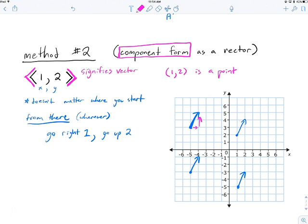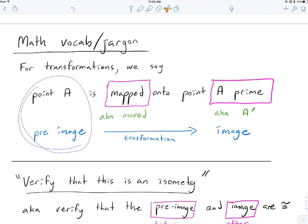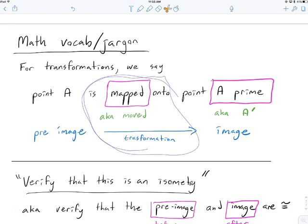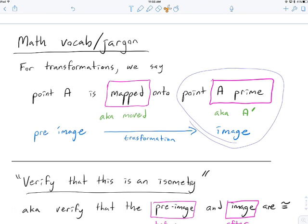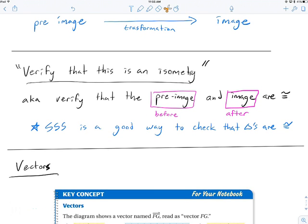Some vocabulary you'll hear: 'Point A is mapped onto point A prime' — that means A is the pre-image and A prime is the image. You might hear 'moved,' 'transformed,' or 'mapped' — they all mean the same thing. Also, you may be asked to 'verify this is an isometry,' meaning show that the before and after images are exactly the same. Isometry literally means equal measure — all angles and sides you'd measure are exactly the same.